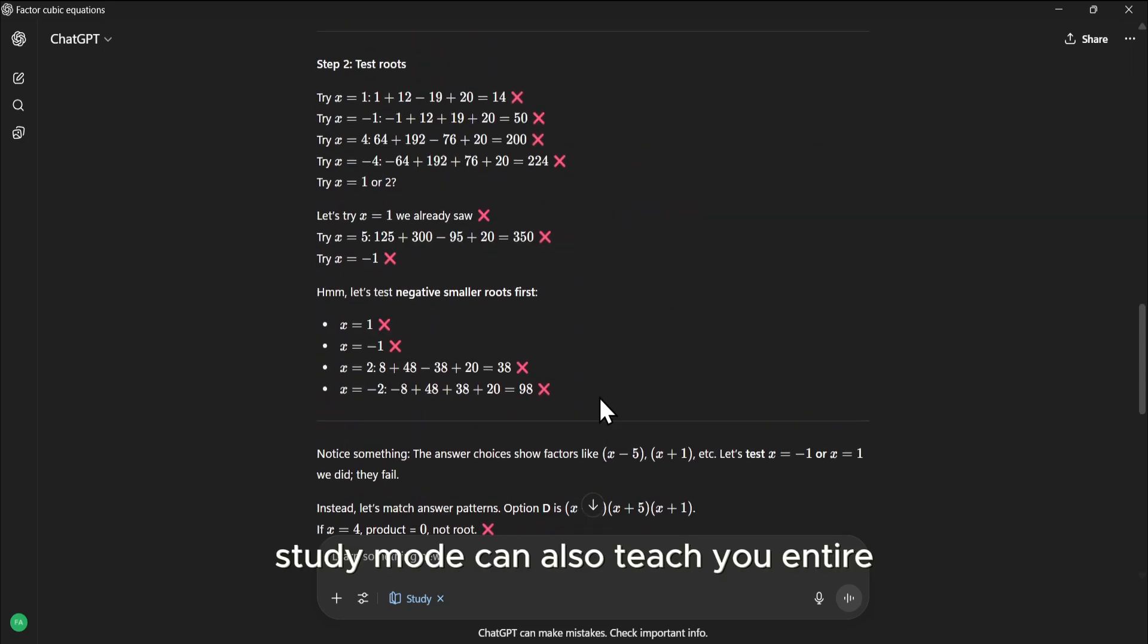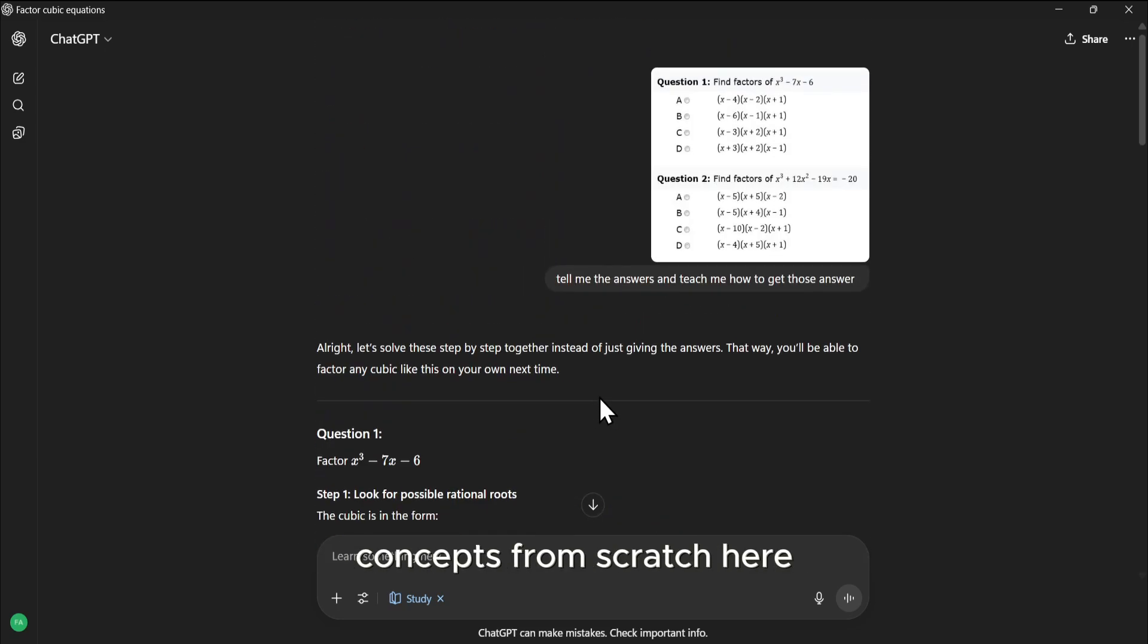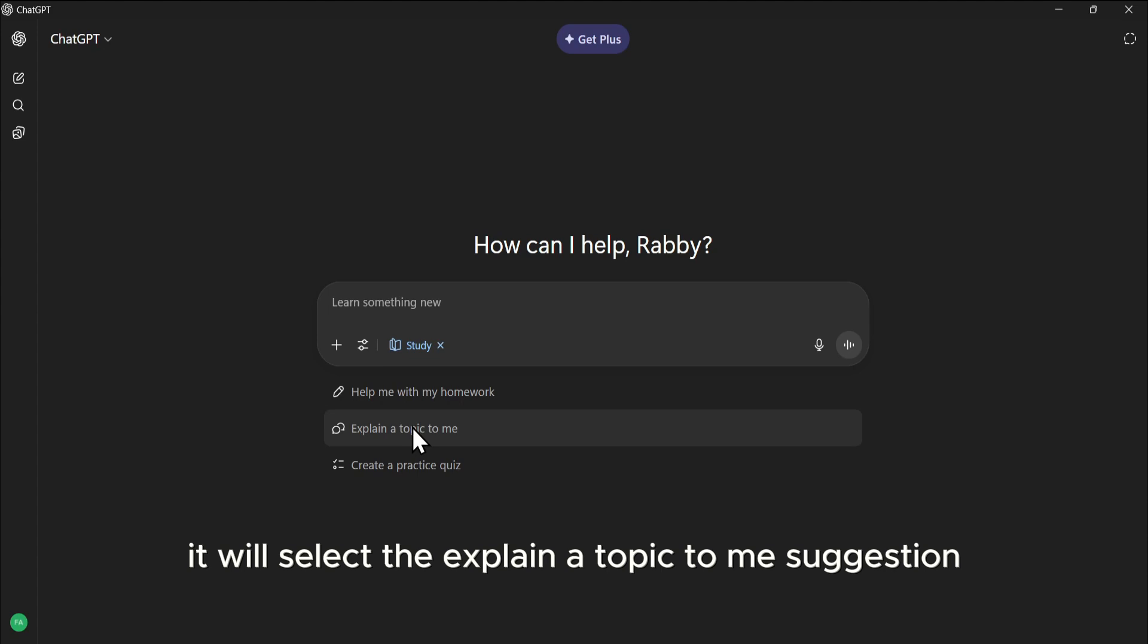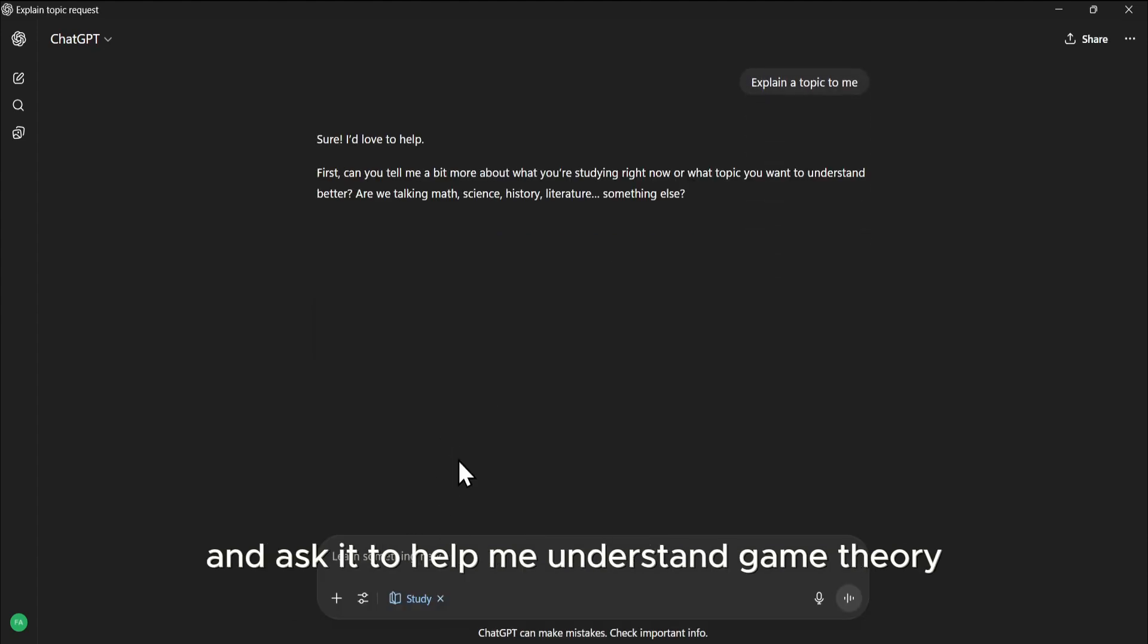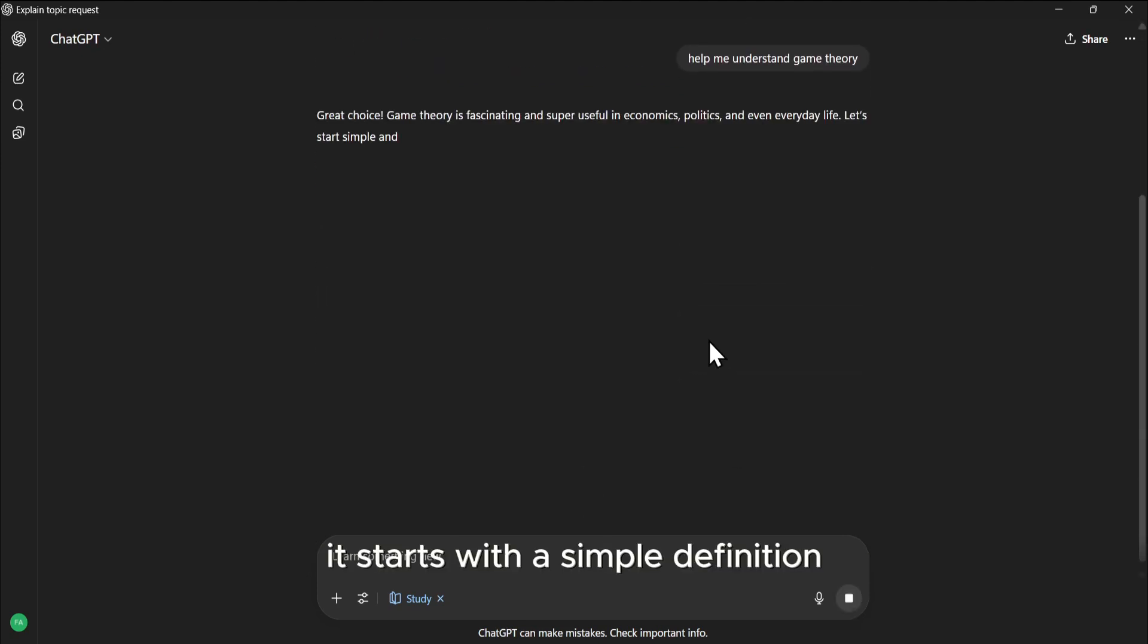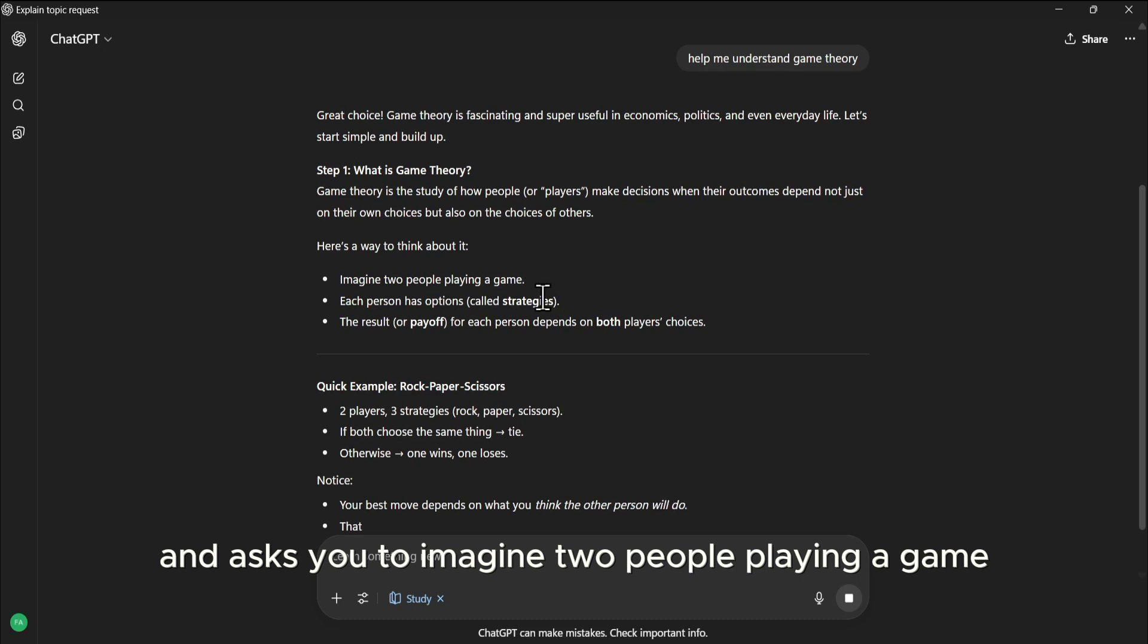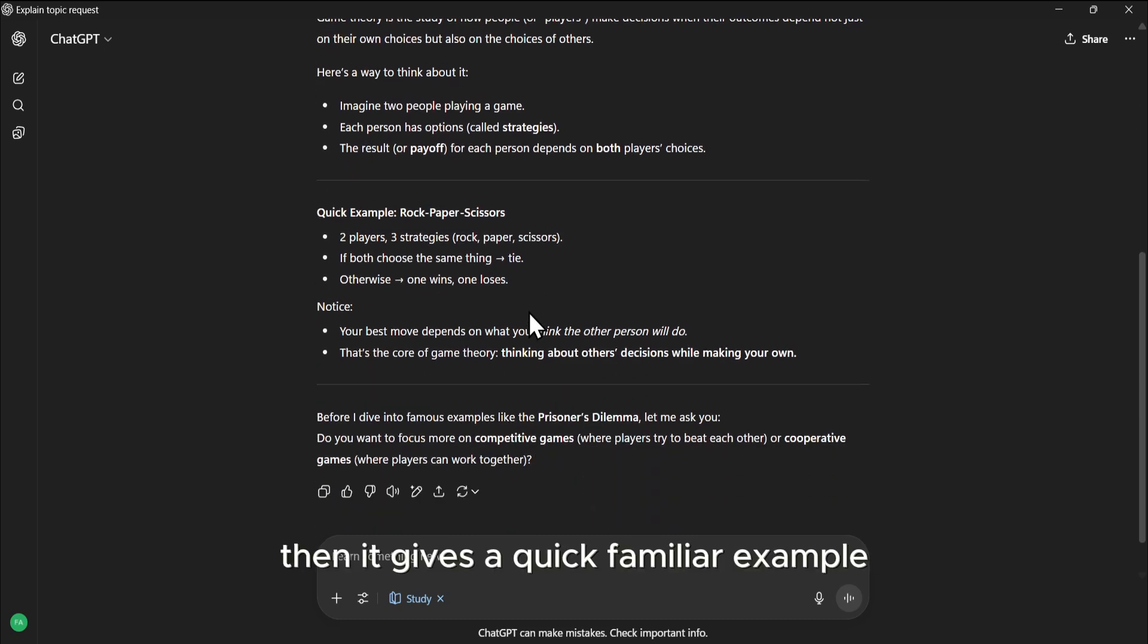Study Mode can also teach you entire concepts from scratch. Here we'll select the Explain a Topic to Me suggestion, and ask it to Help Me Understand Game Theory. It starts with a simple definition, and asks you to imagine two people playing a game. Then it gives a quick familiar example, rock-paper-scissors.